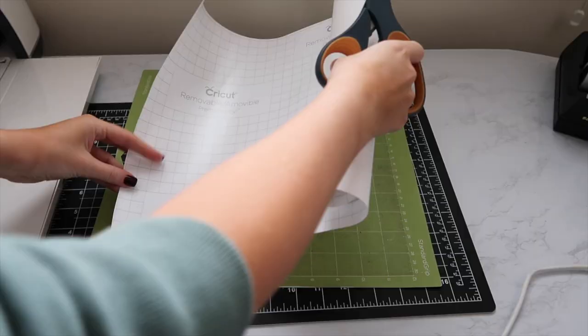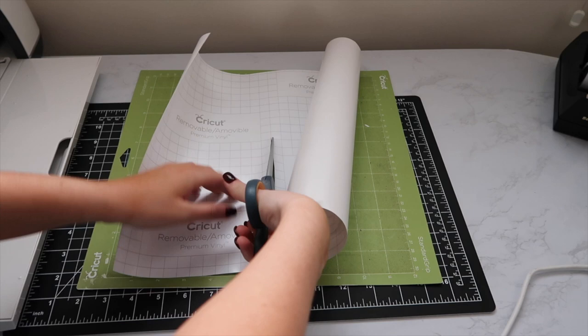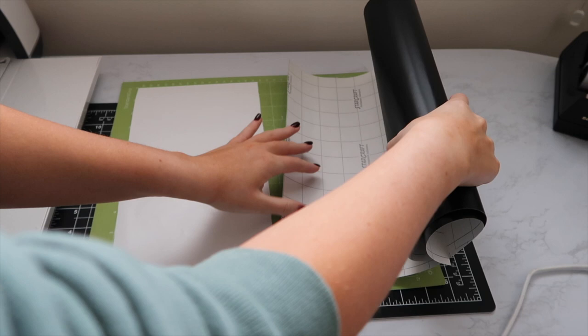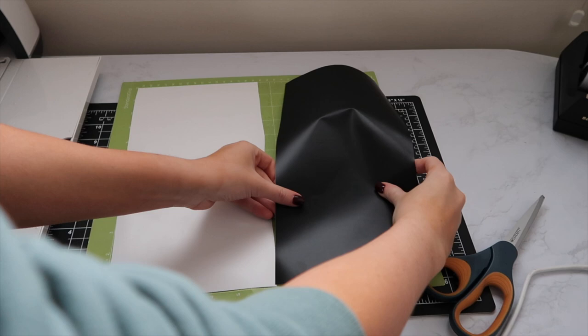This is my Cricut removable vinyl which I did use in my welcome sign video. I'm going ahead and cutting where I want it to stop and then placing it down on the mat. My mat is also very dirty, so sorry—I'm trying to get a new one for Christmas.